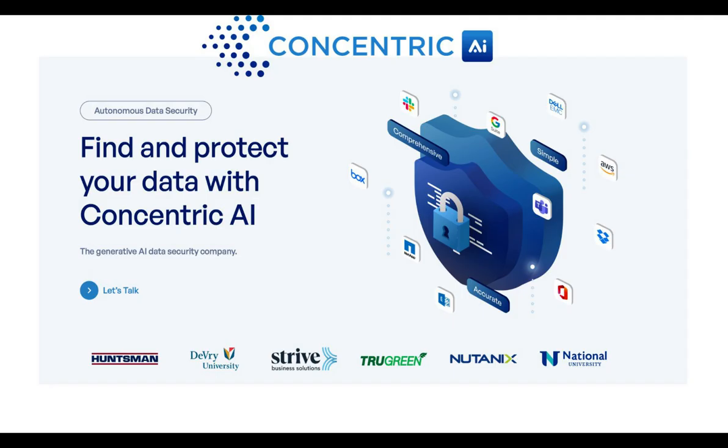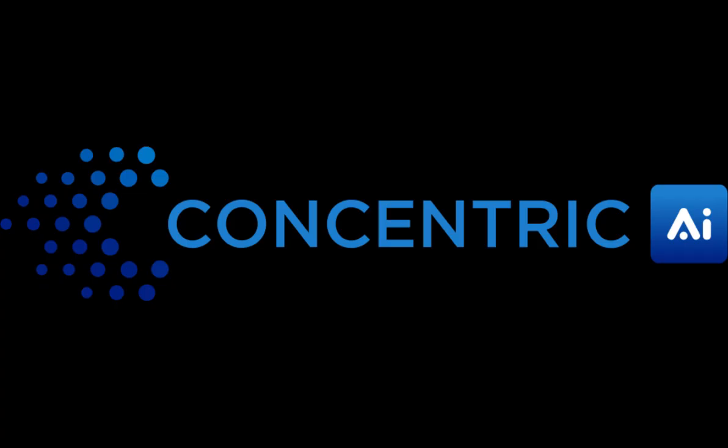If you'd like to learn more, visit www.concentric.ai or contact us for more information. Thank you very much.